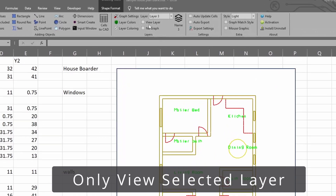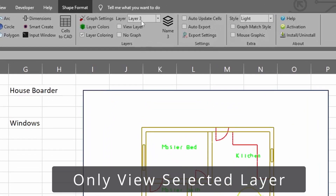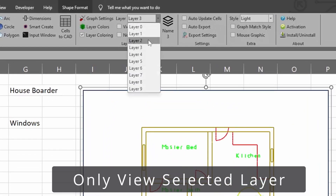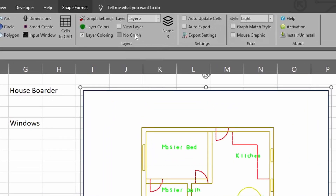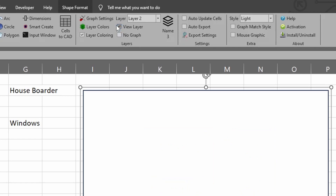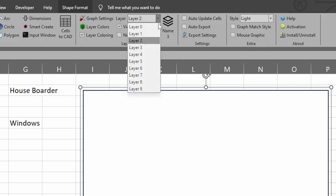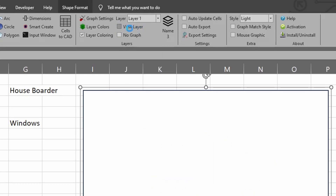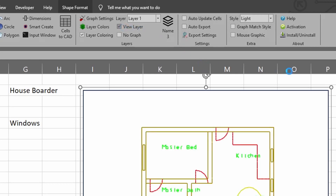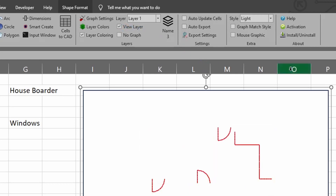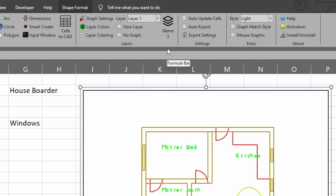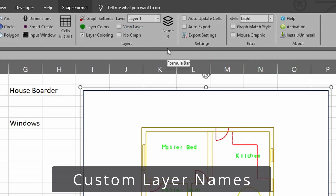The next option is View Layer. If you have a layer selected — say layer two — and you only want to see that layer, all you have to do is click View Layer and it will hide all the other layers except for layer two. So let's change to layer one and click View Layer, and as you can see we now just see layer one.